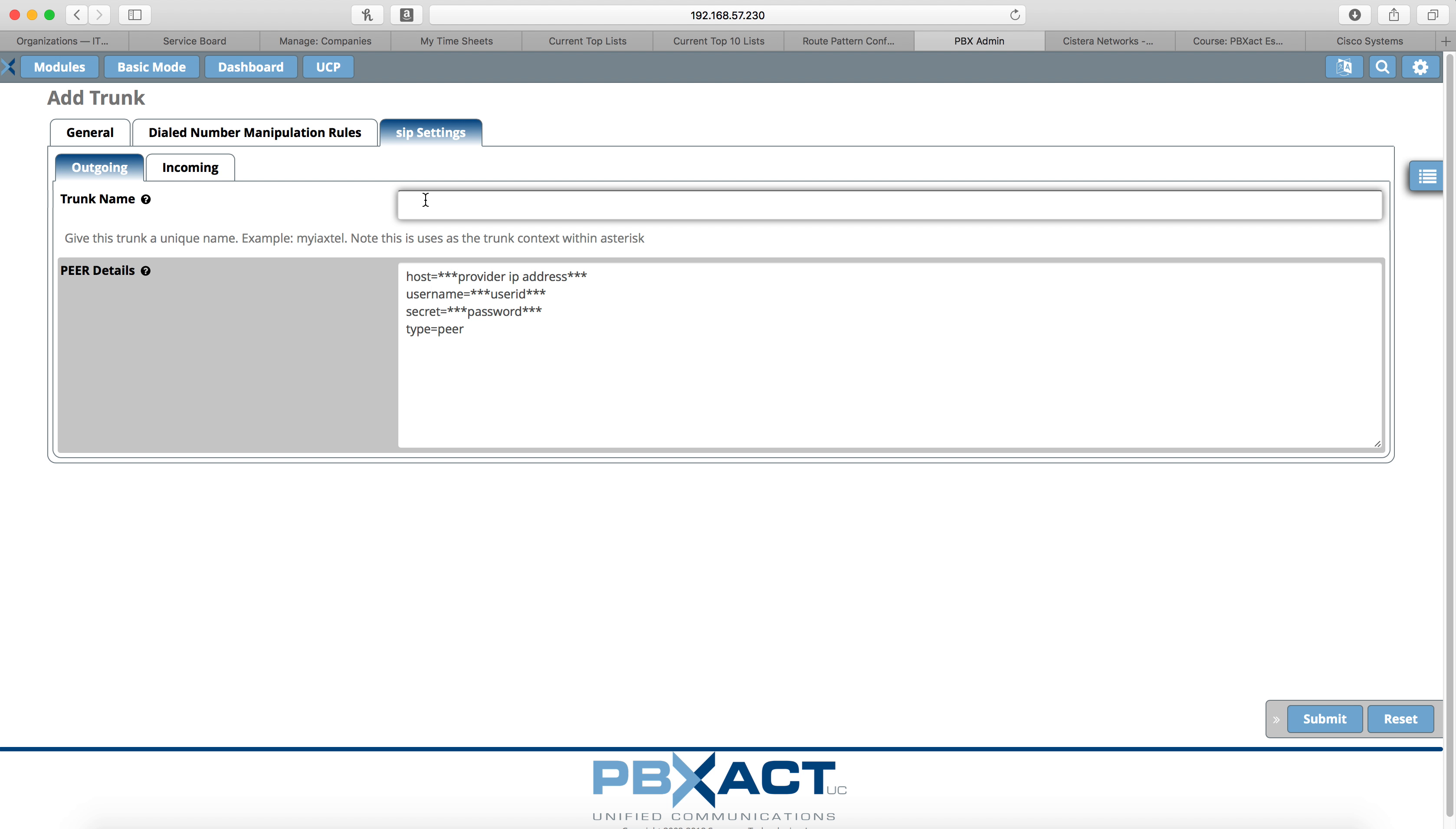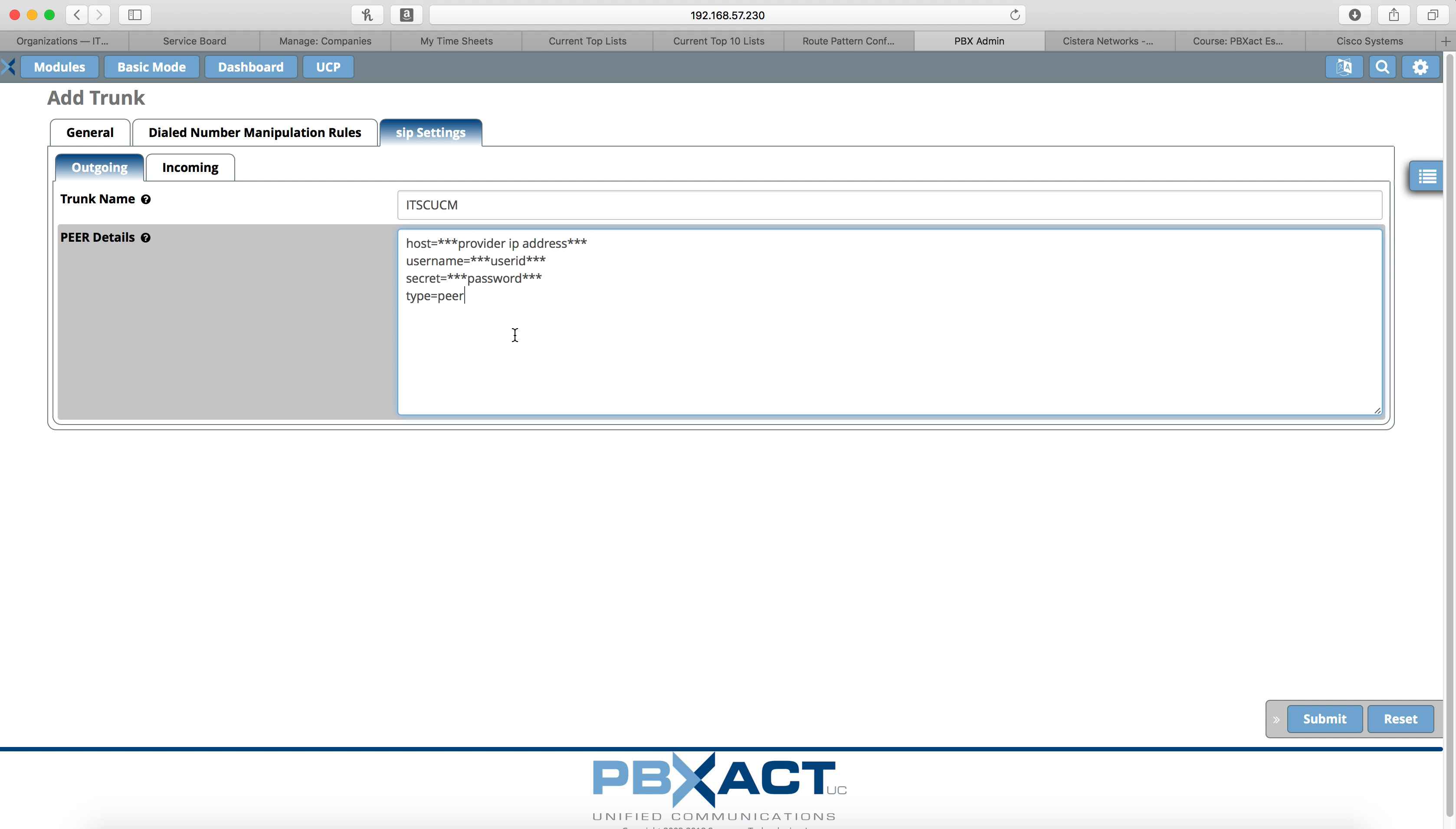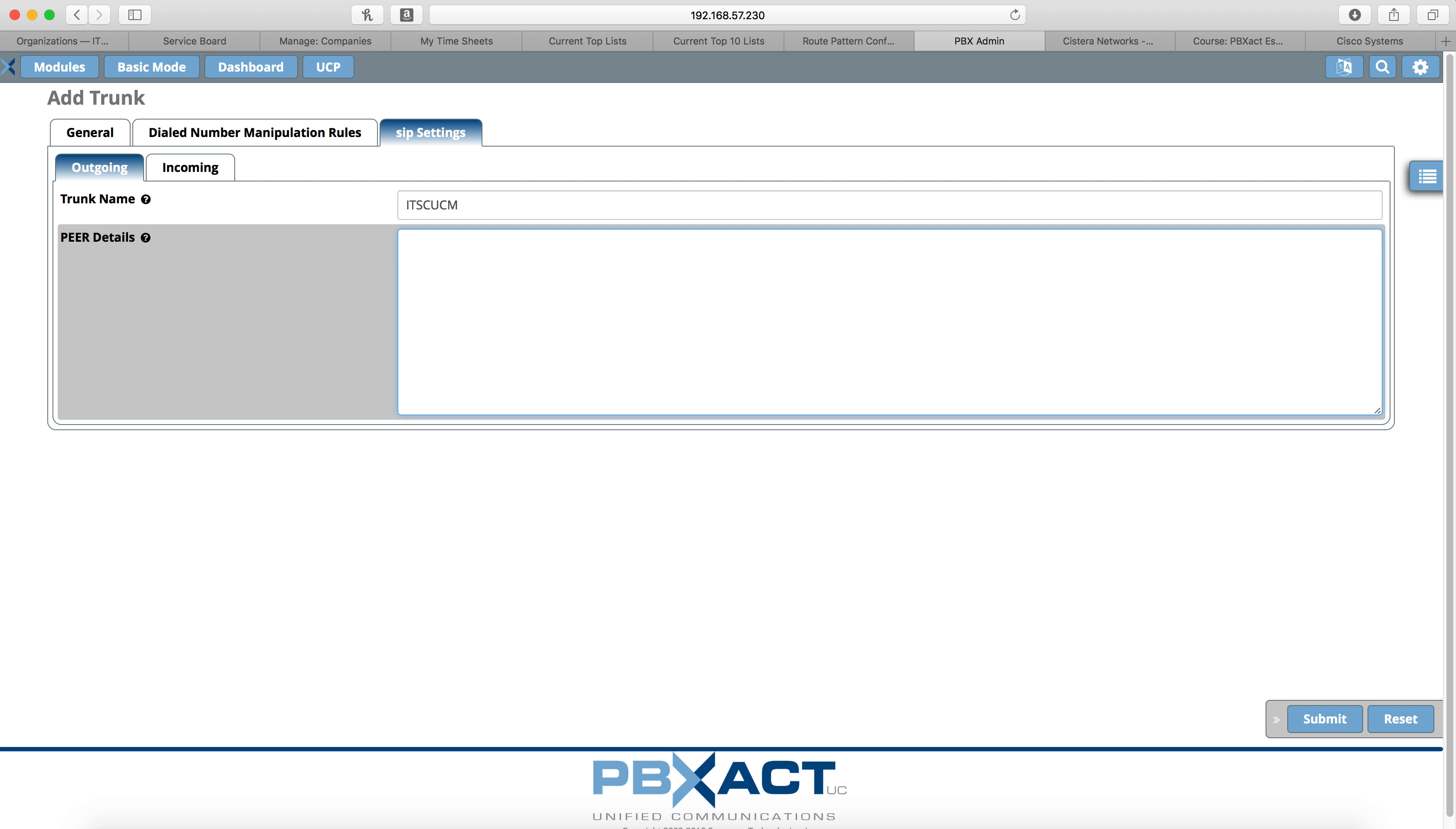In SIP settings, we'll have to give the outgoing trunk name a name and I'm going to use ITSC UCM. And then we need to fill in the peer details. These are the details that I have found that work. I'm sure you could tweak some of these and still make it work, but I know for a fact that what I'm about to put here works for this configuration.